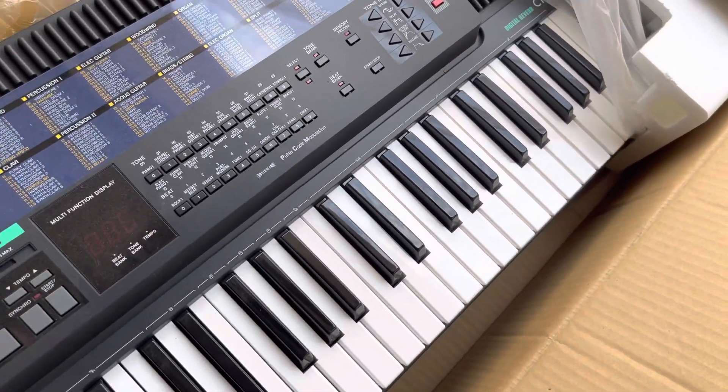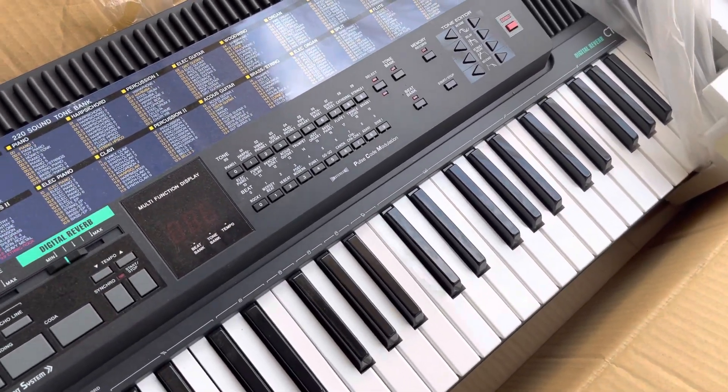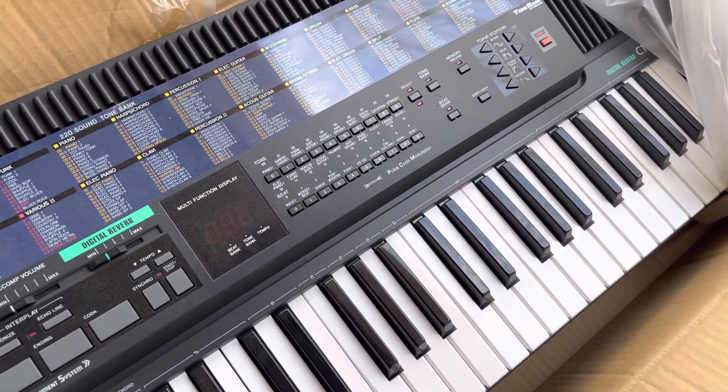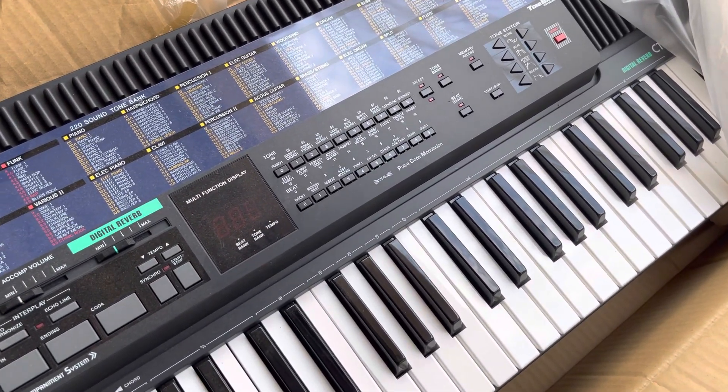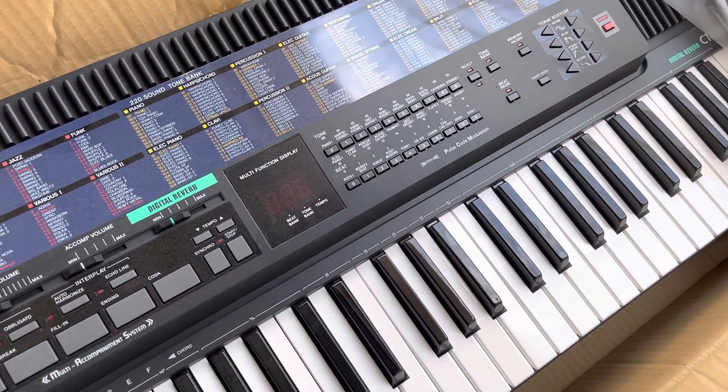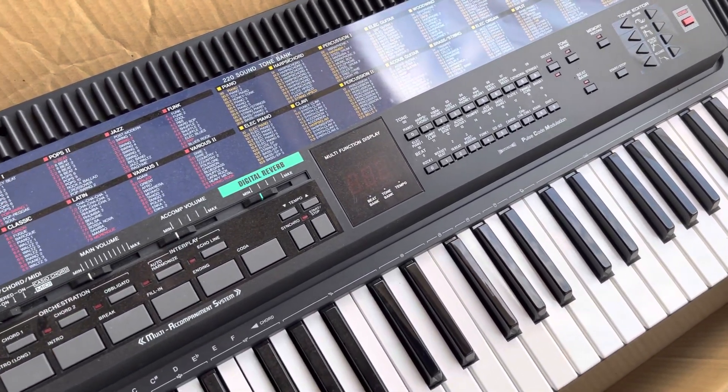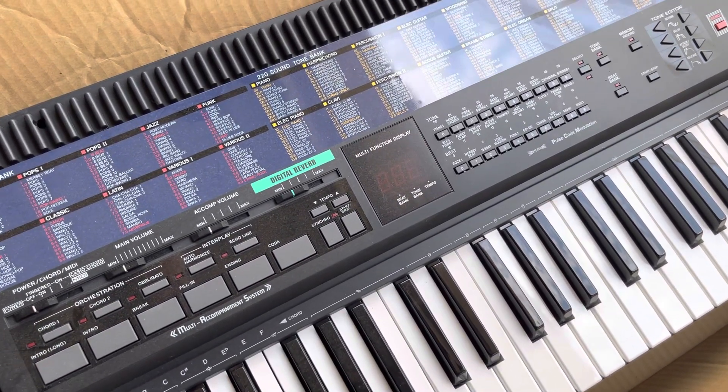This is the CT680, made in Japan, and hopefully we can make another video on the tone editor.